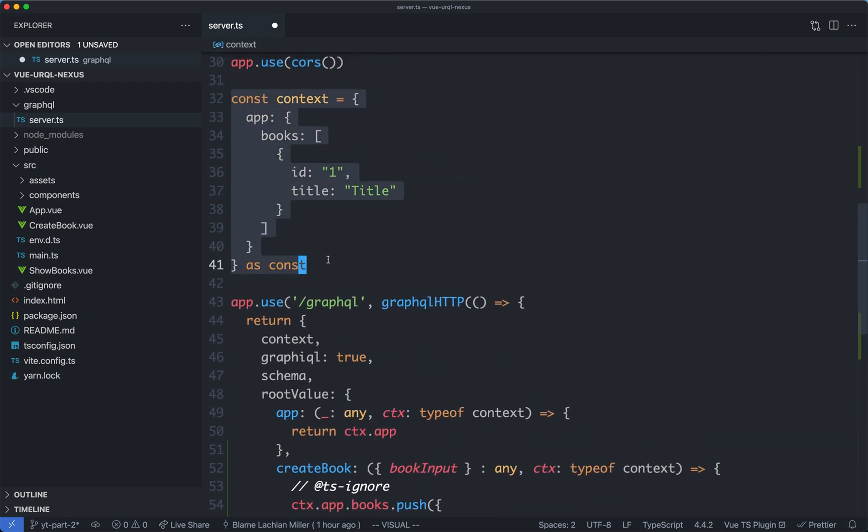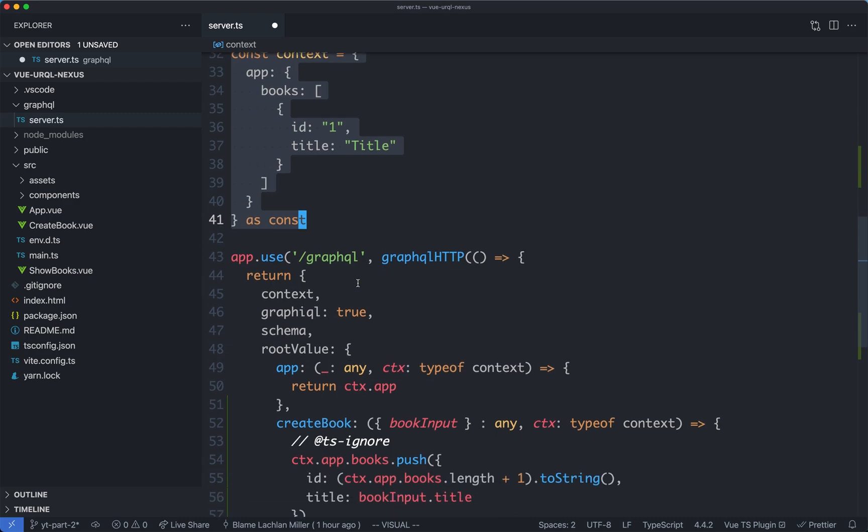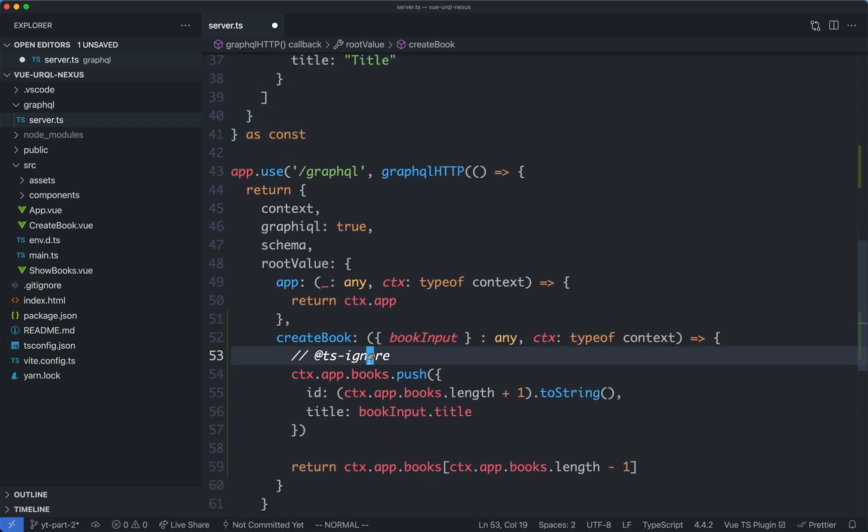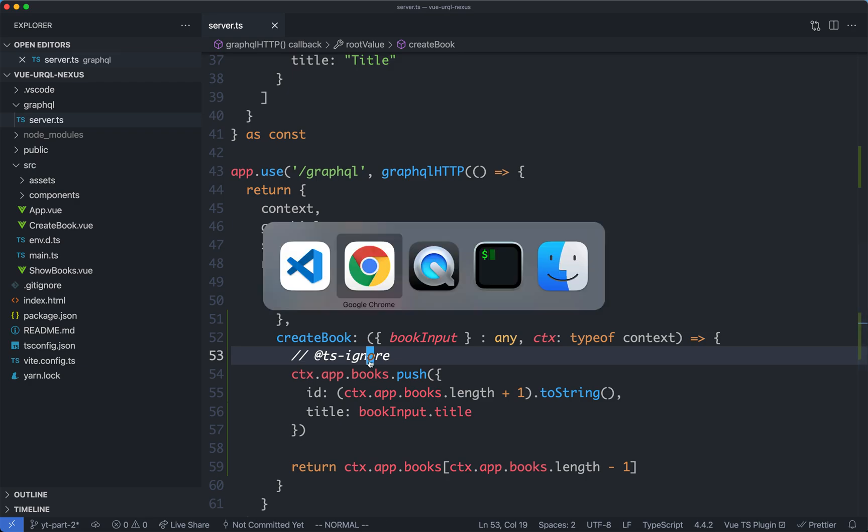In practice, this would probably be a database or something like that. We're just using this as a very simple example. Anyway, let's save it off and give it a try.